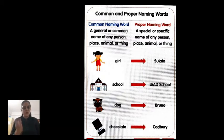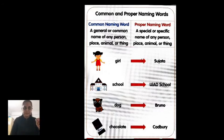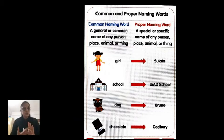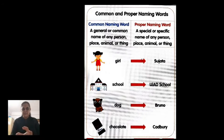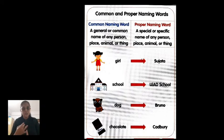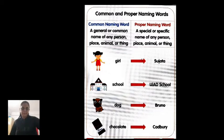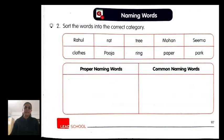A proper naming word is a special or specific name of any person, place, animal, or thing. 'Girl' is common, but 'Sujata' is proper. 'School' is common, but 'LIT School' is proper. 'Dog' is common, but if I have a dog at home named 'Bruno,' that is proper. 'Chocolate' is common, but 'Cadbury' is the proper naming word — Cadbury is a specific chocolate brand.